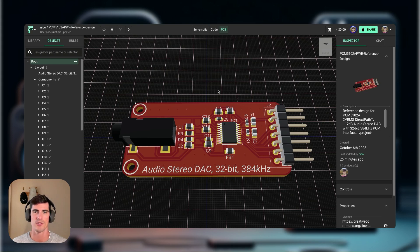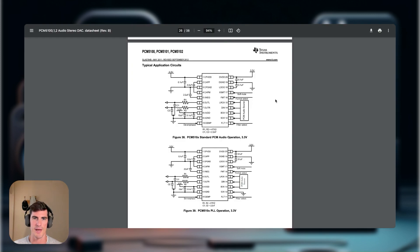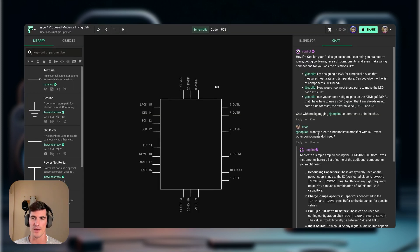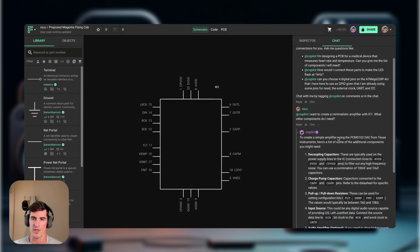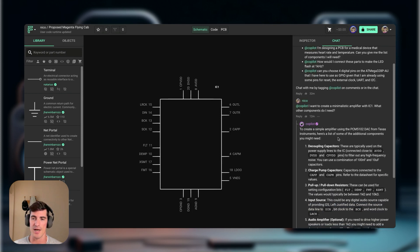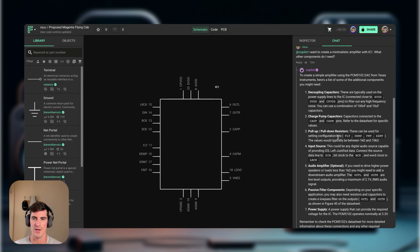Welcome to another Flux tutorial. Today we're going to be designing a minimal circuit for an audio DAC. If you don't know exactly what an audio DAC is, I'm going to leave a few resources down in the description. I'm going to be using the PCM5102 and assume zero previous knowledge about how to lay out an audio DAC. We're going to be using Copilot to guide us along the way, starting with a prepared question, and following Copilot step by step until we get to the final layout. Let's get started.